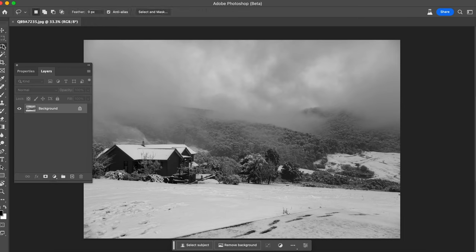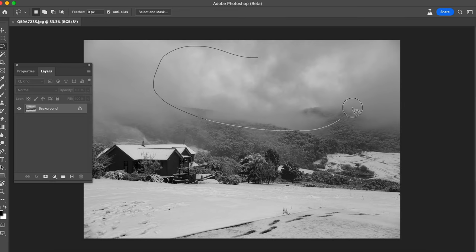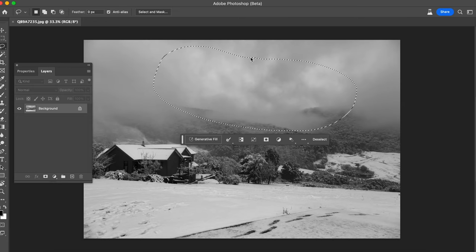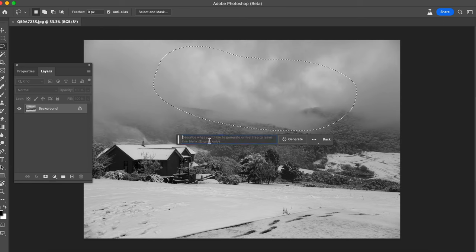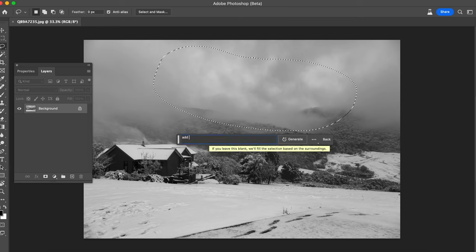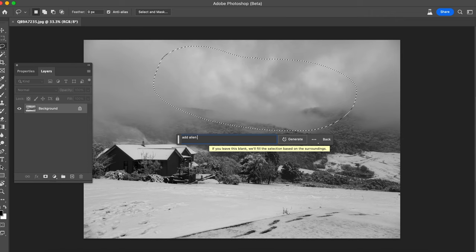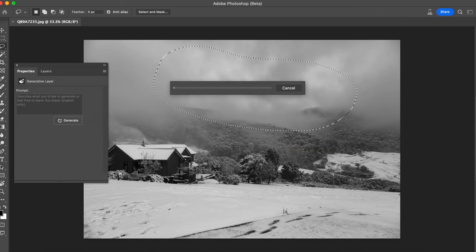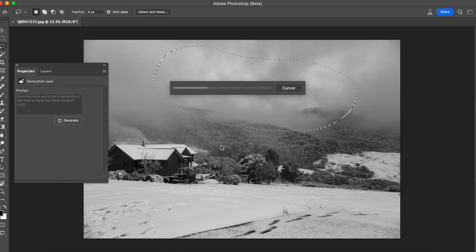So I'm going to use the lasso tool and I'm just going to select an area of this image up here for example. Once you do that this will pop up, this little toolbar, and I'm going to click on Generative Fill and I'm going to say add alien ship. So let's see what that does and what results it'll give us.